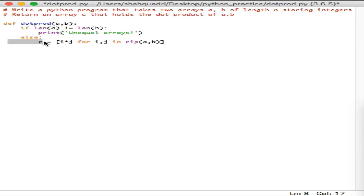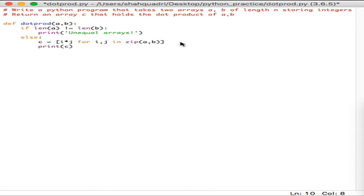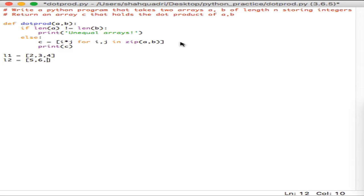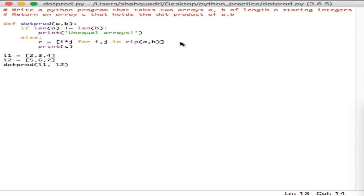We multiply them and save the resulting value into list c. Finally, you want to print list c once you're done — and that's basically the program. Let's look at an example. We'll create list l1 with the same values two, three, four and list l2 with values five, six, seven — the same values we used in our example — and run the function dot_prod with l1 and l2 as arguments.